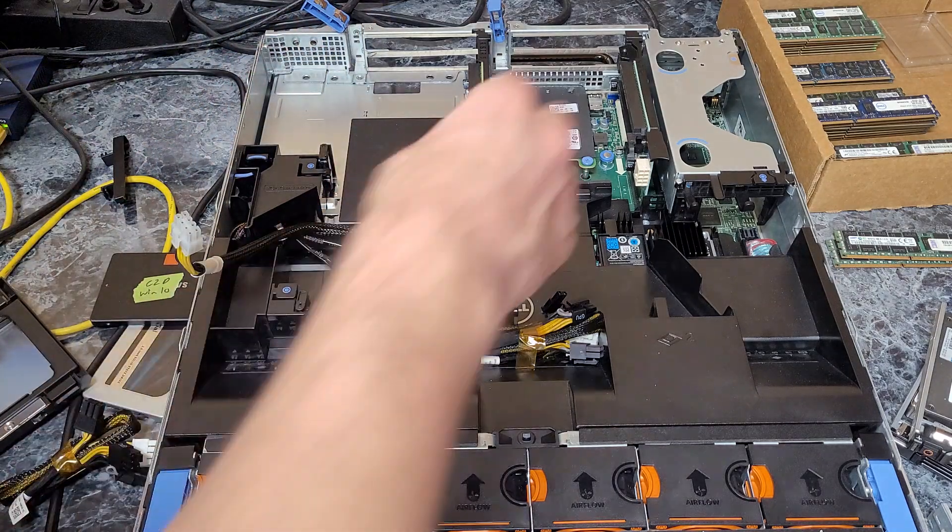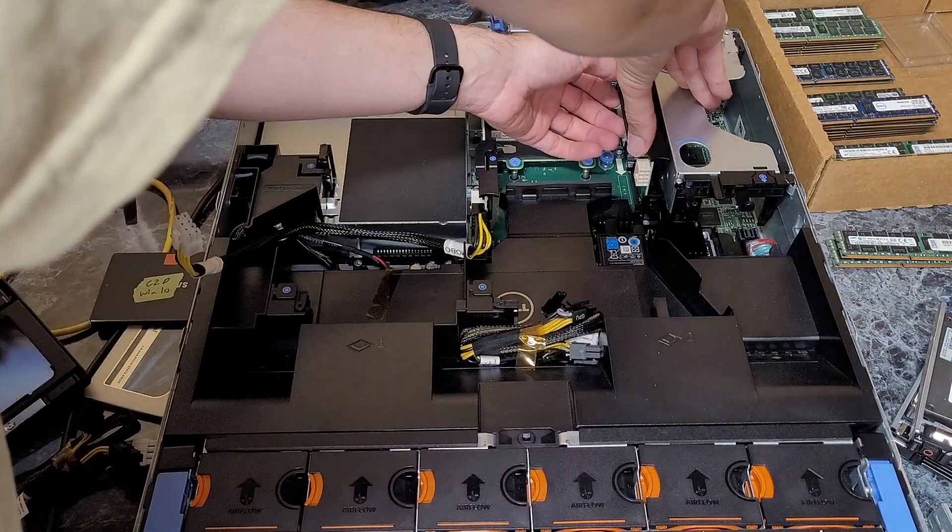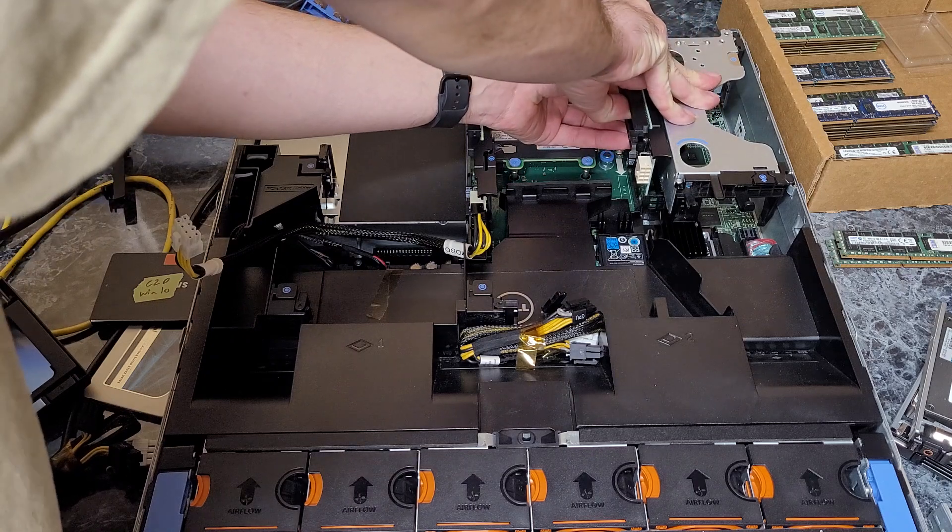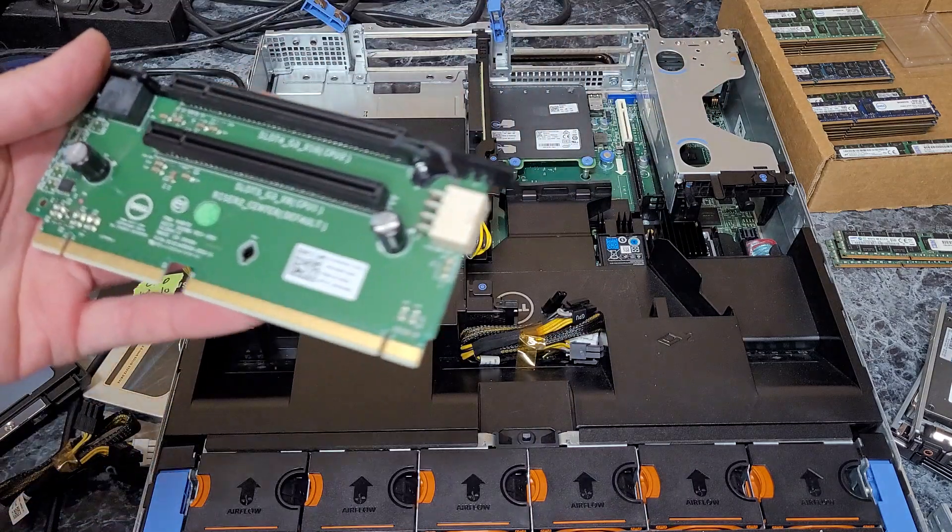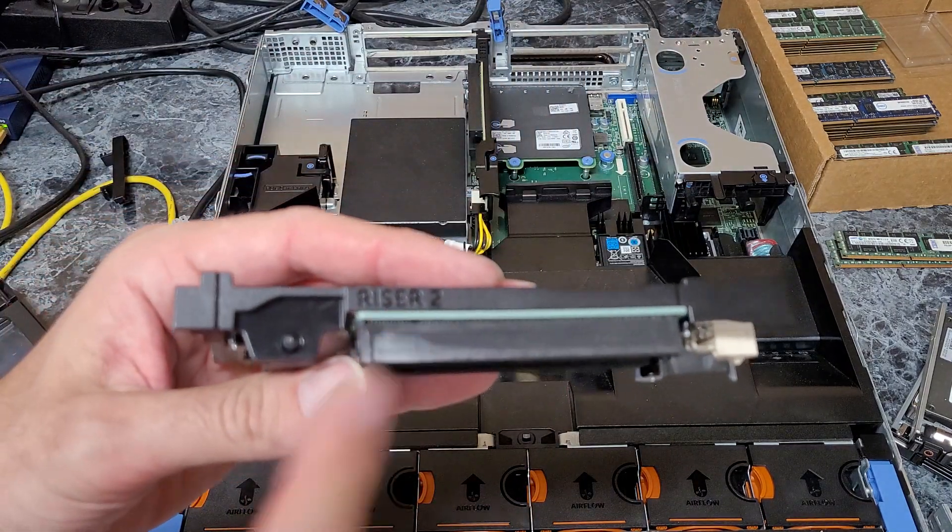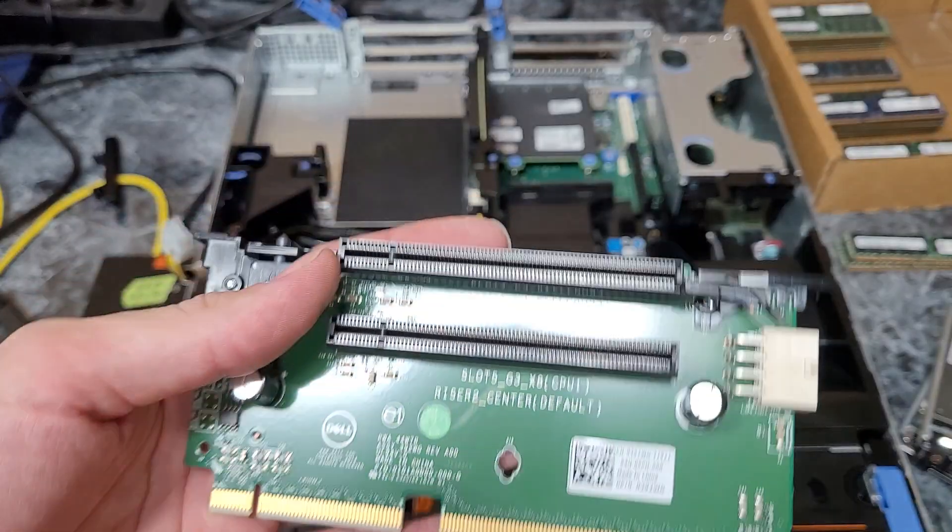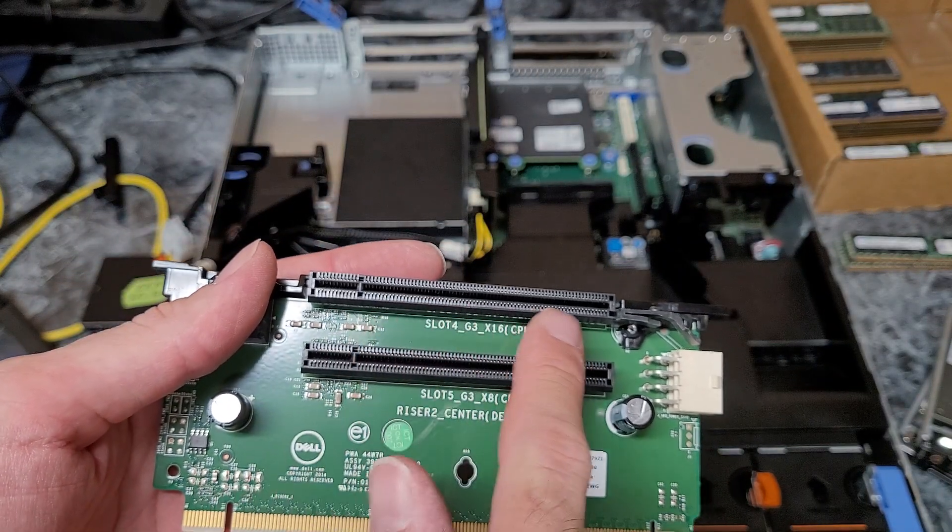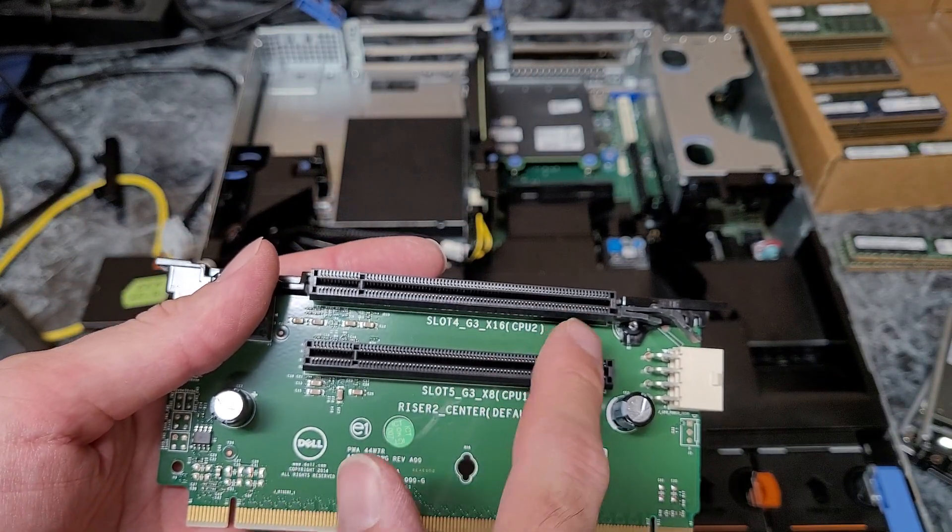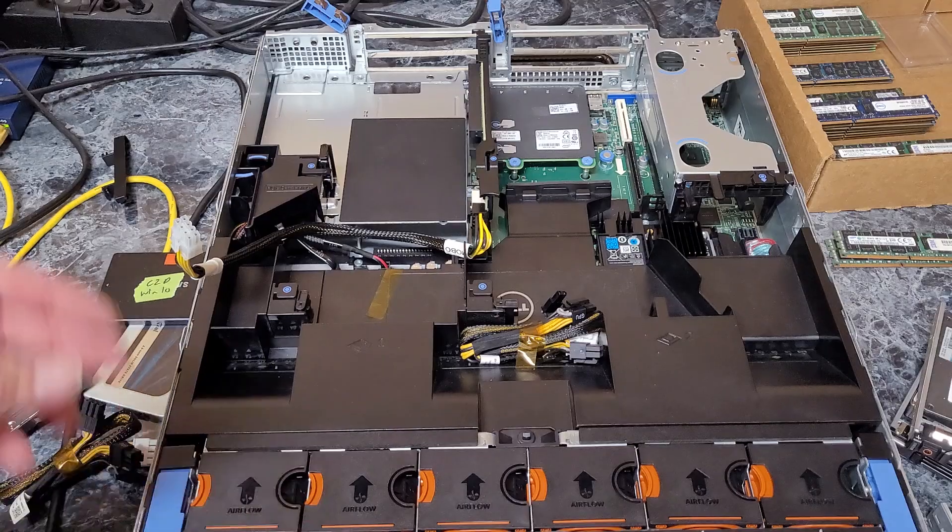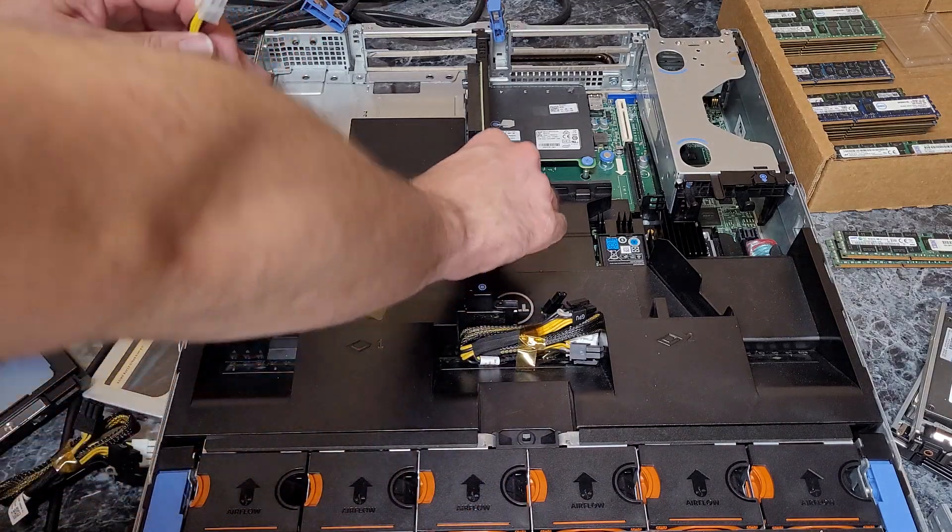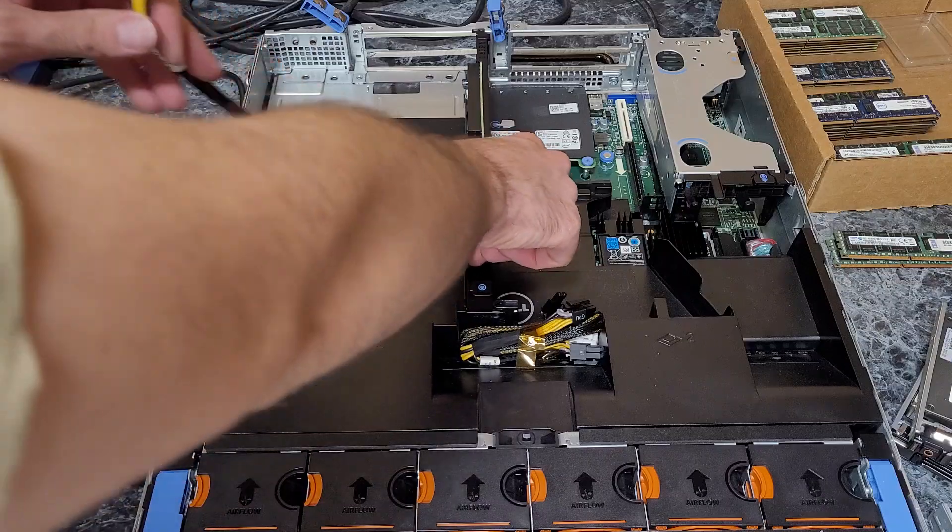Another thing to keep in mind, which isn't really relevant to this video but is important to know: when it comes to riser 2, this top slot connects directly to CPU 2. So if you have a system like this test system I use that is single CPU...